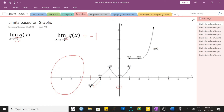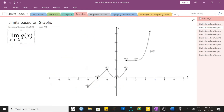Since the function does not have a value on the left side of negative 3, the limit cannot exist there either. This means the limit of q of x as x approaches negative 3 is non-existent — we write DNE — because we only have a limit from the right side, not from the left side.